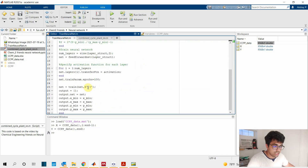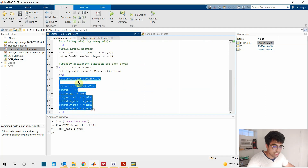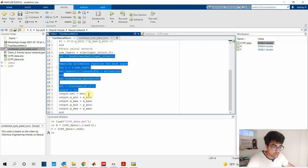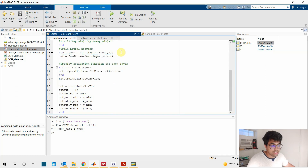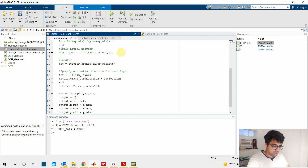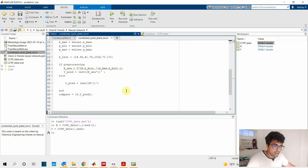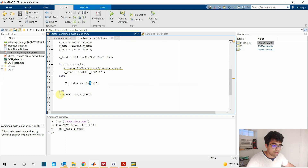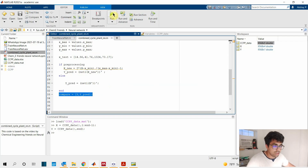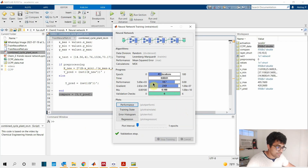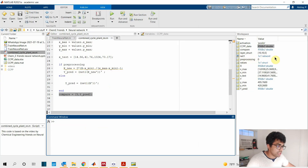Lines 17 to 23 contain the MATLAB syntax for the feedforward net. We run the code and can see that a network called net1 has been produced — that's our trained neural network. We'll then produce our y prediction using the already available input values and compare to see how the neural network performs against the actual data.